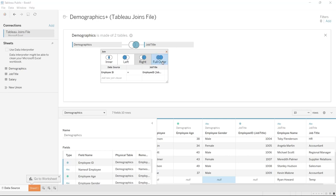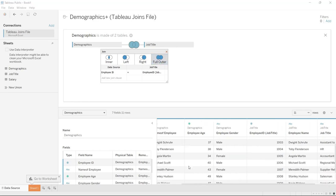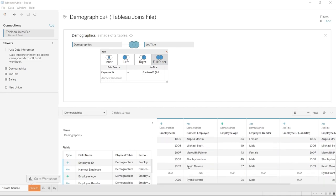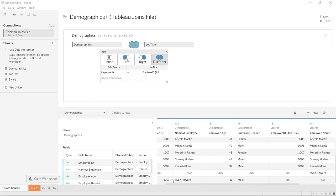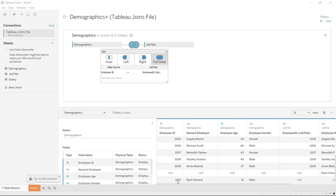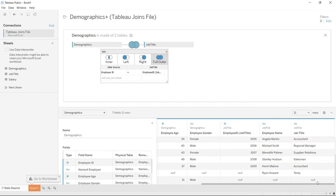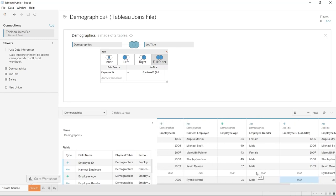Now let's click on the full outer join. The full outer is going to take everything from both tables regardless of if there is a match at all. Right here you're going to see Ryan Howard appearing twice. Why two rows? Because in the demographics table there was an employee ID — so we see employee ID, Ryan Howard, his age and his gender. But in the job title table, this one didn't have an employee ID, so there's no match. That's why it's showing us two different rows — that's what a full outer join does.